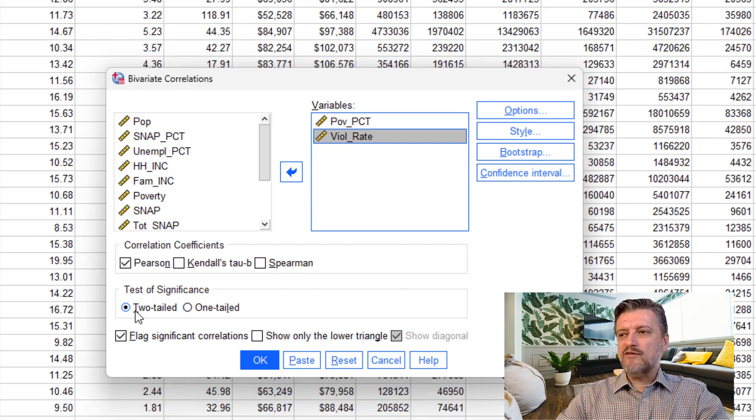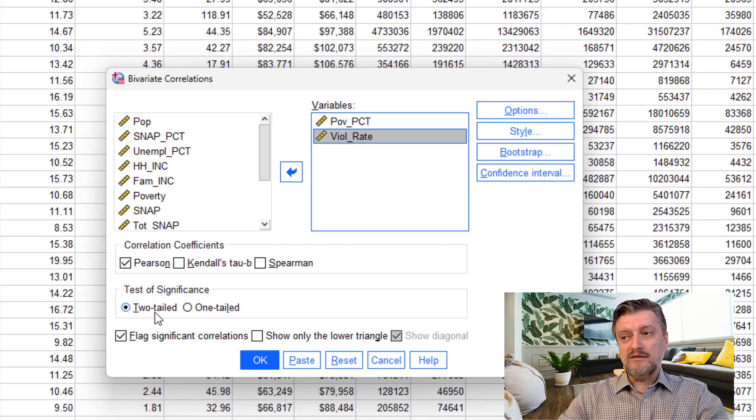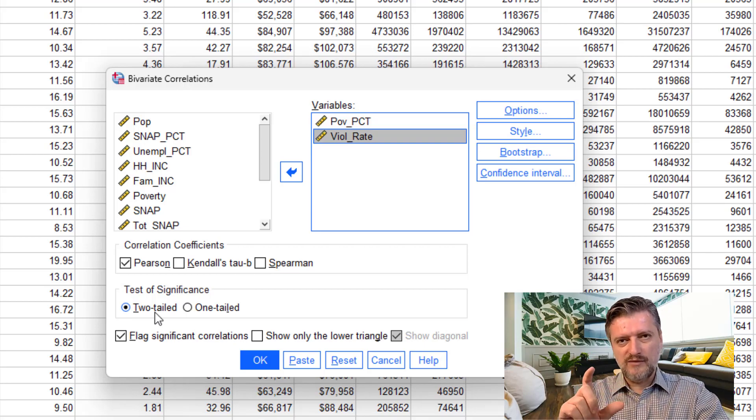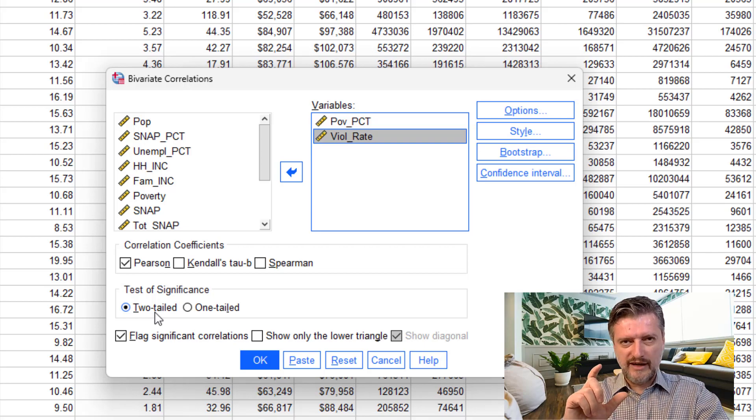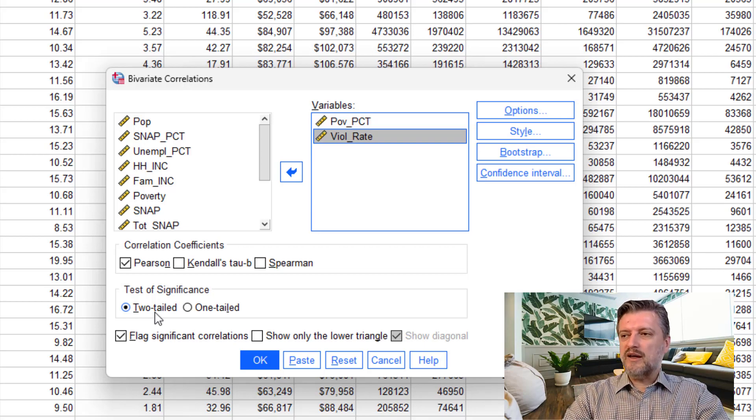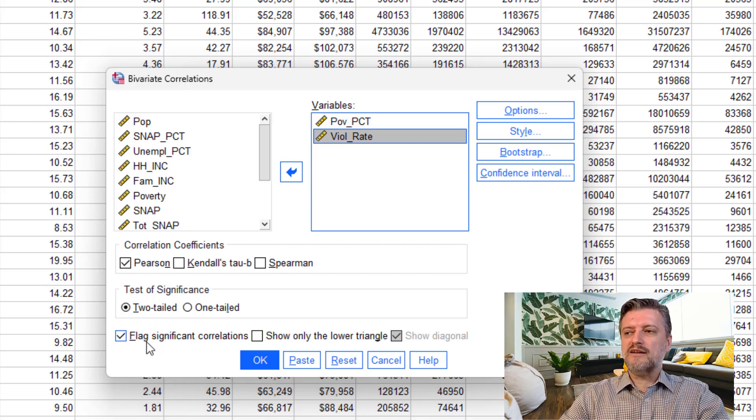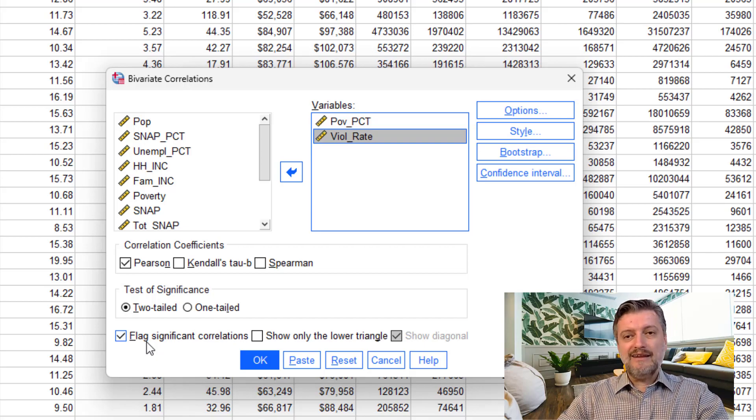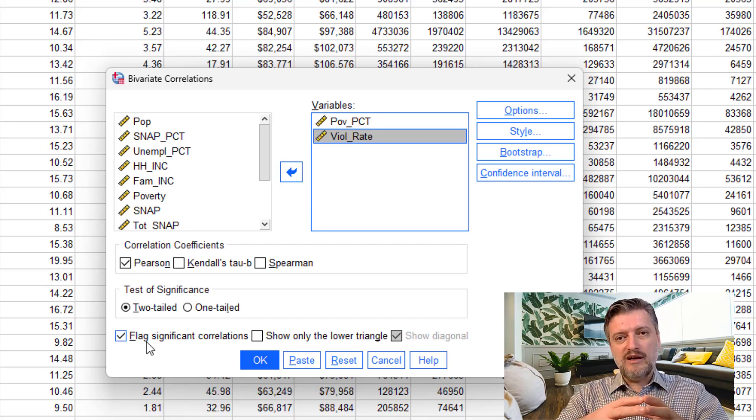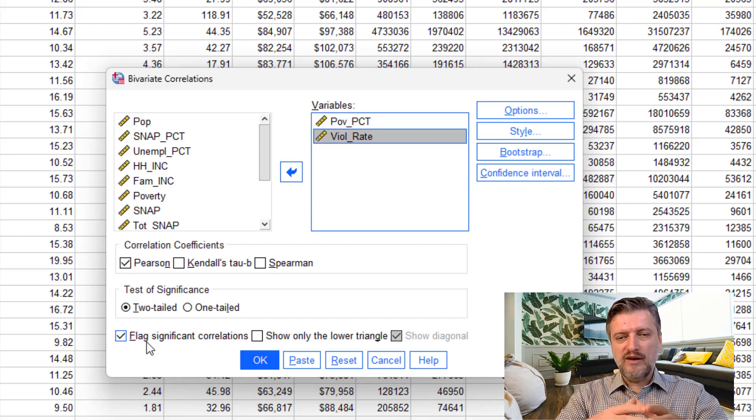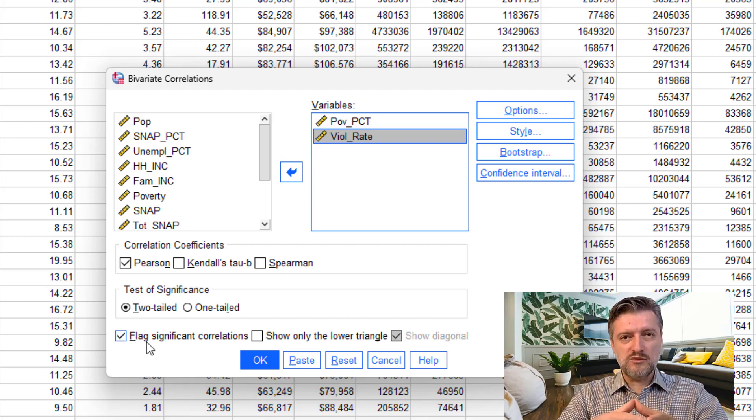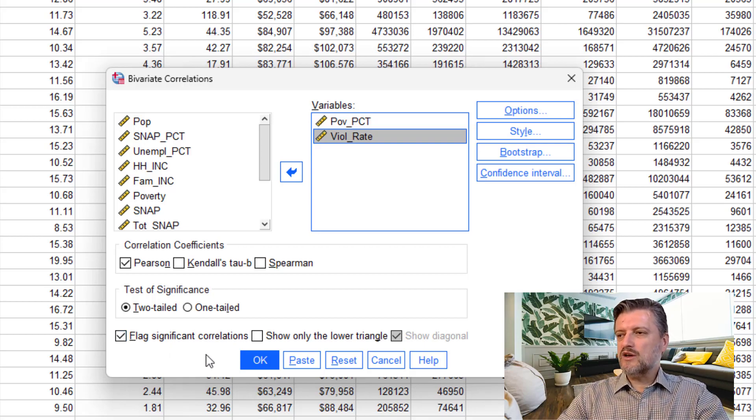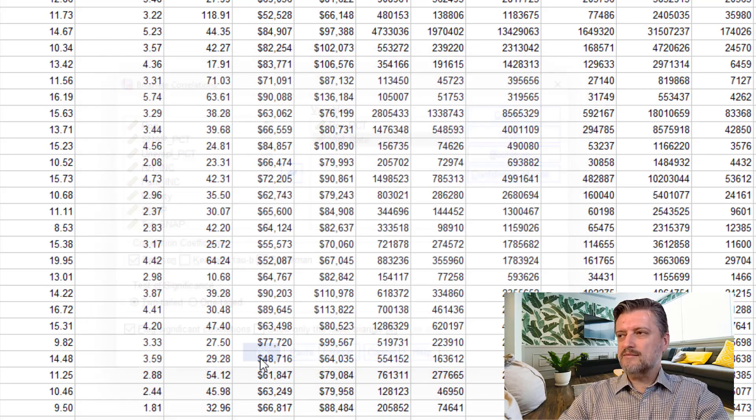We're going to have a two-tailed test of significance because our alternative hypothesis was a two-tailed hypothesis. We're going to flag significant correlations at the alpha 0.05, which is the significance level at which we're going to test our null hypothesis. And then we're going to click OK.